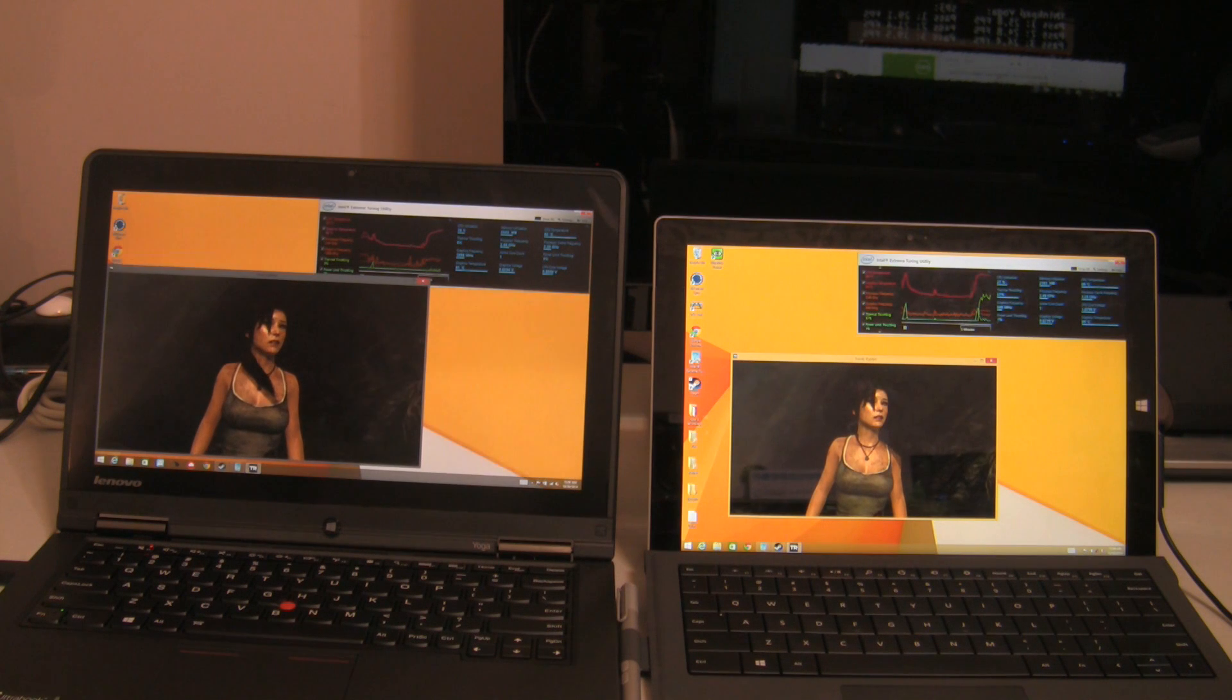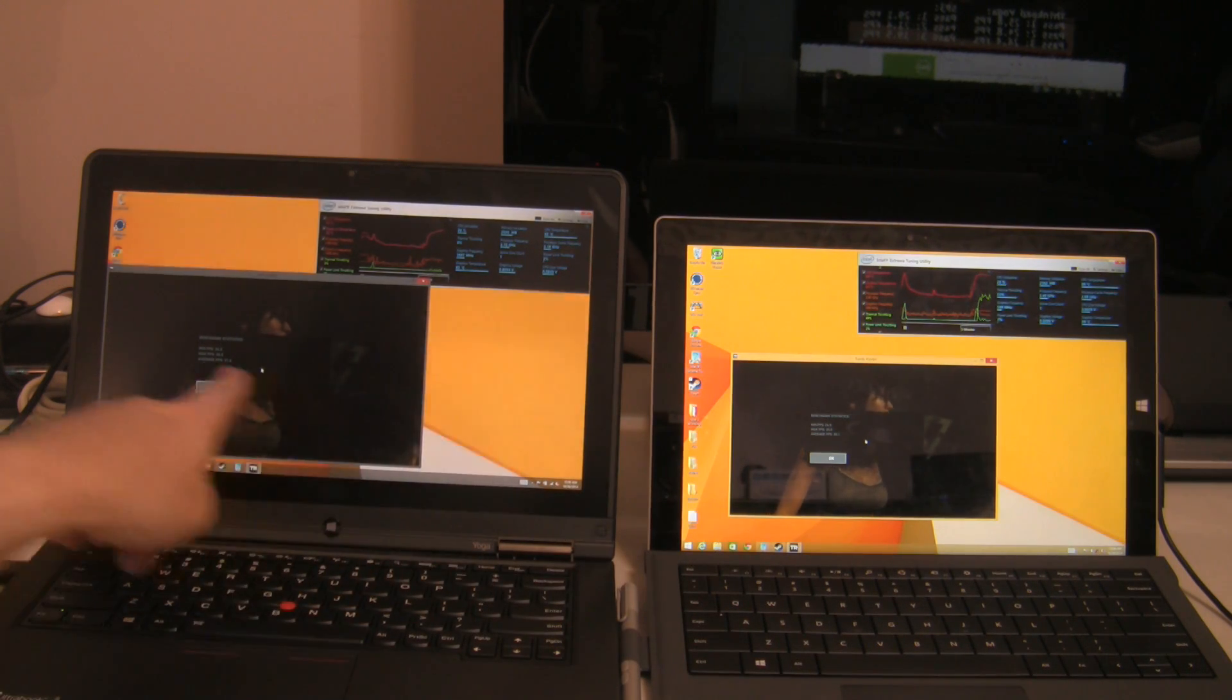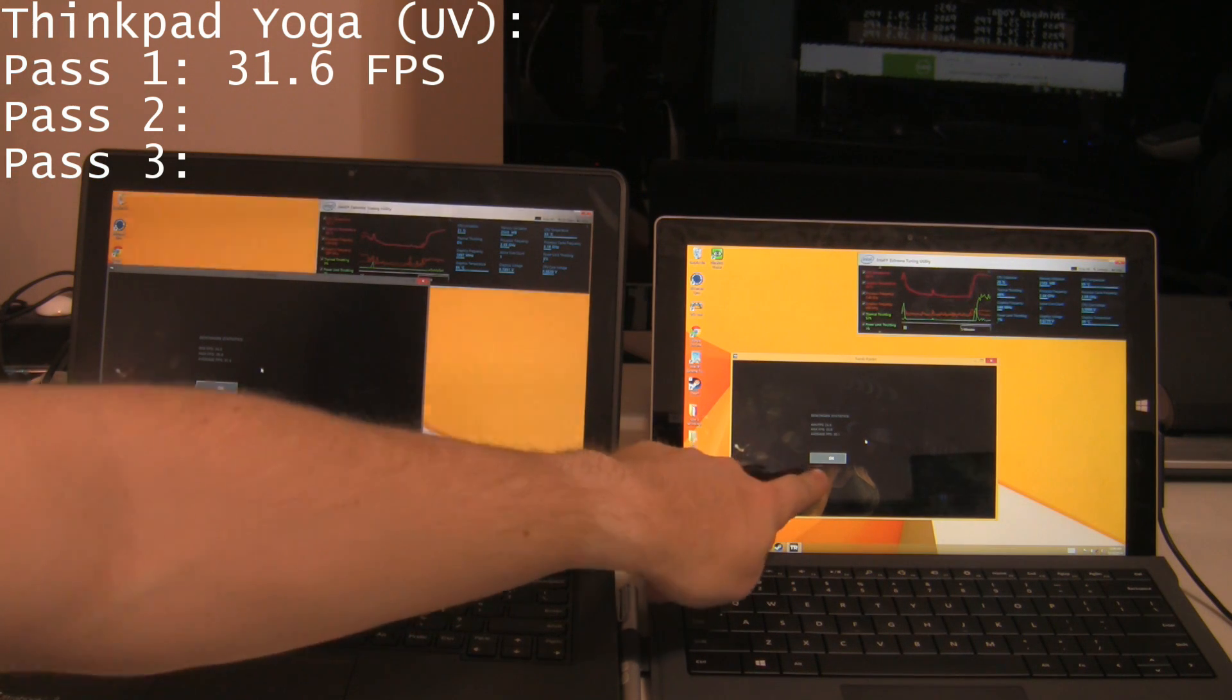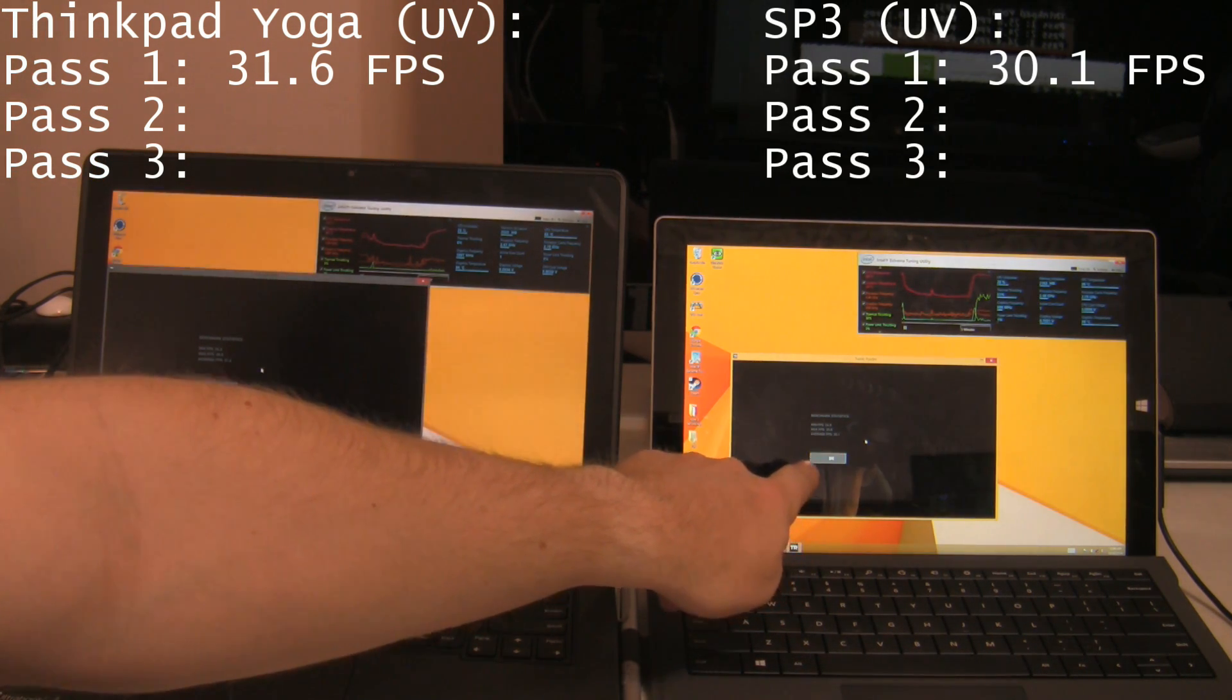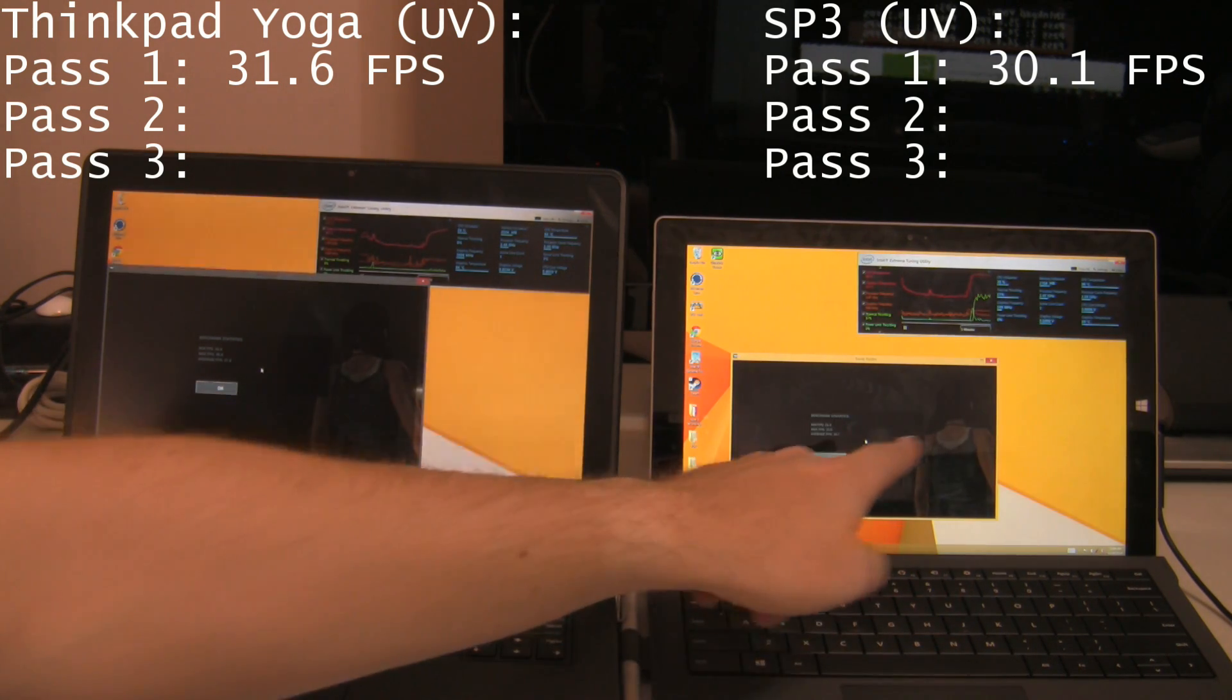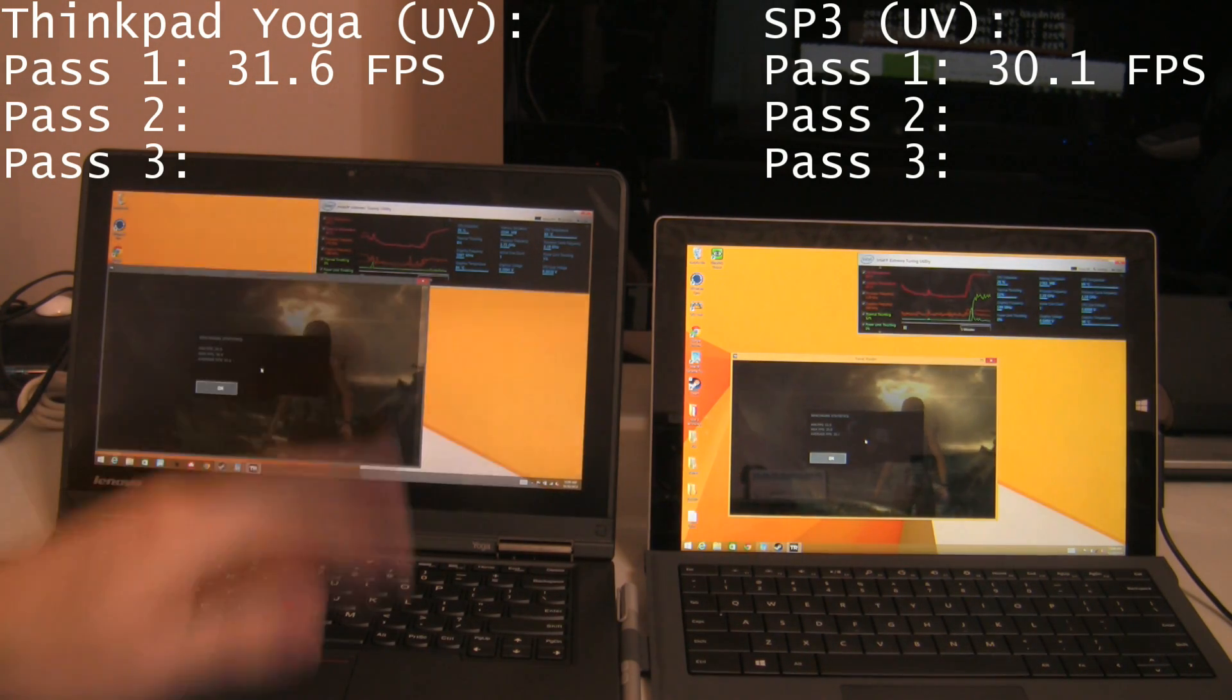We'll have to see if that makes a difference in the frame rate. Okay, and there we have it. ThinkPad Yoga, now 31.6 frames per second, where the Surface Pro just barely edged out its initial run from the stock performance. So undervolted, average frame per second, 30.1 on the Surface Pro, 31.6 on the ThinkPad Yoga.